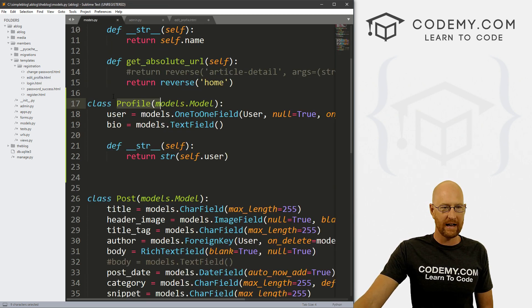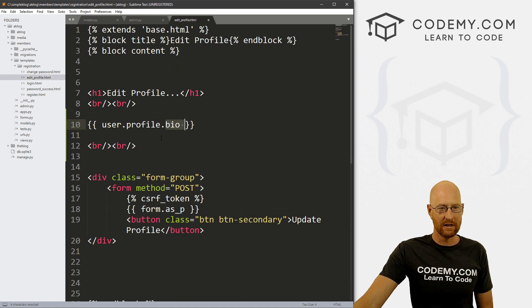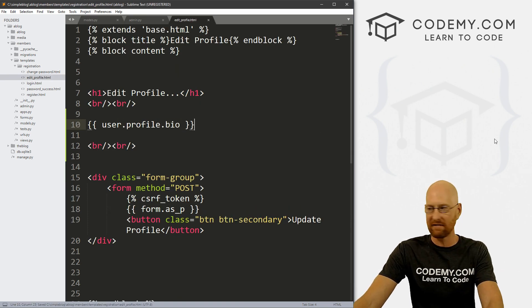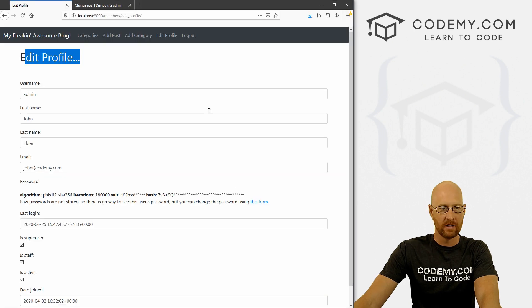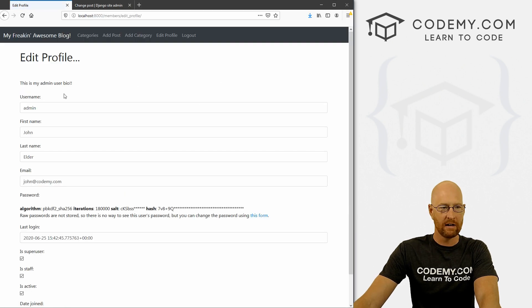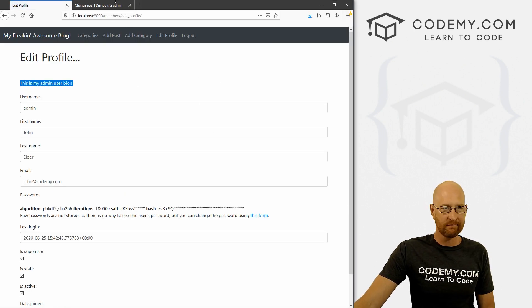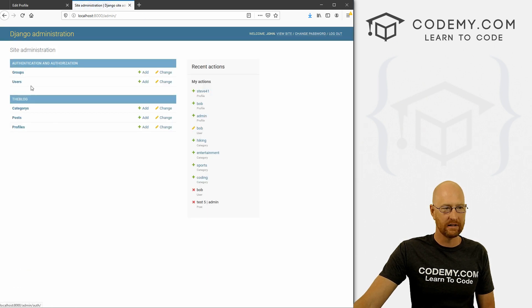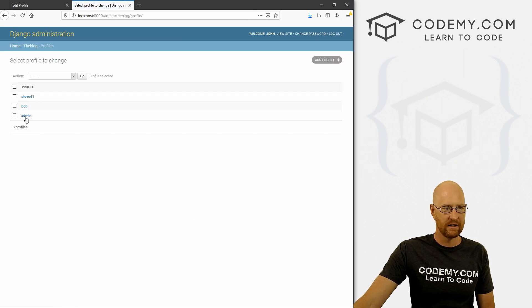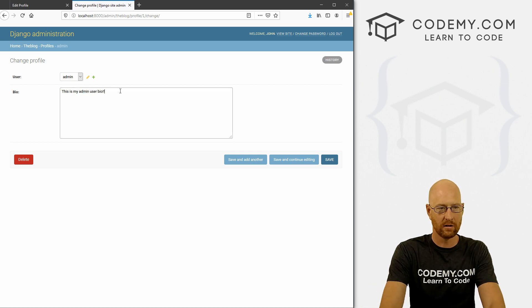So let's go ahead and save this head back over here, and hit reload. And this is my admin user bio. And there we go. So we come back here and click on profiles again, and click on admin, this is my admin user bio. I just updated it.